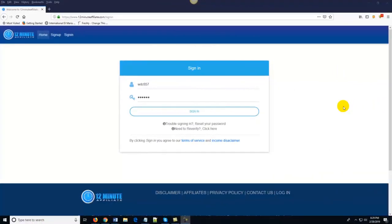Hey everyone, welcome to this quick demo video of the 12 Minute Affiliate System. What I want to do in this video is take a few minutes to walk you through the system and show you just how easy it is to use, and show you why so many people are so excited about the 12 Minute Affiliate System. I've got my demo account and I'm going to log in and show you everything — show you how the system works so that when you create your account you know exactly what to do.